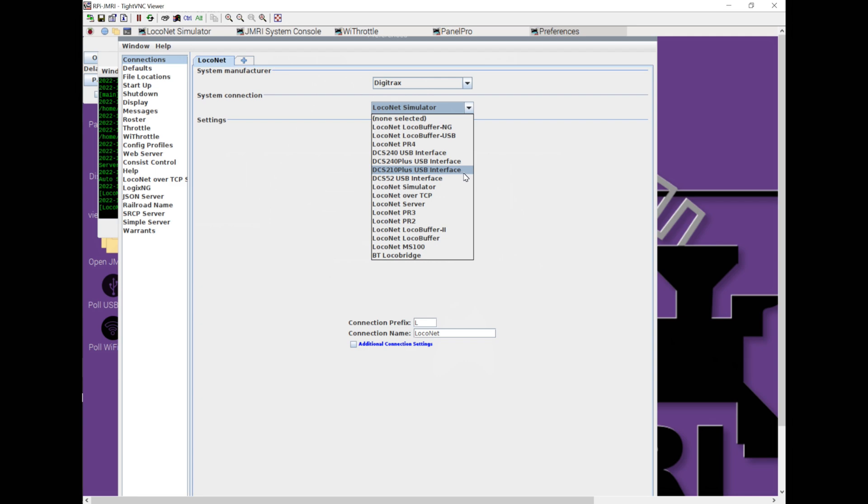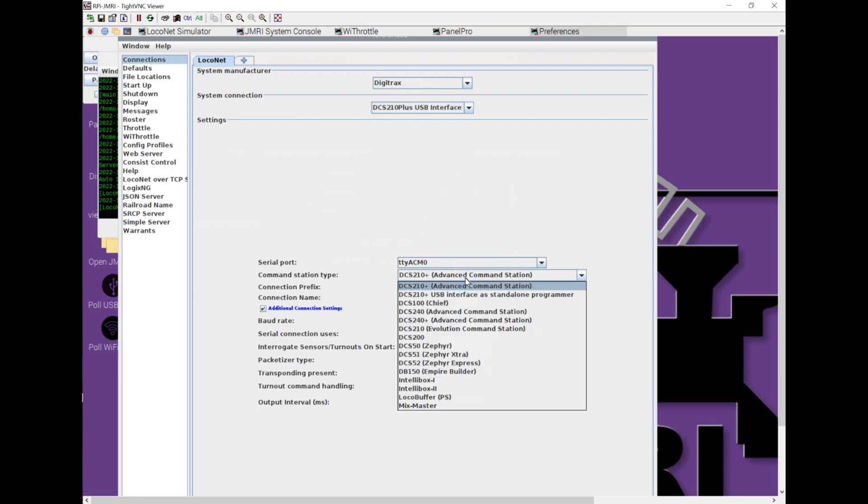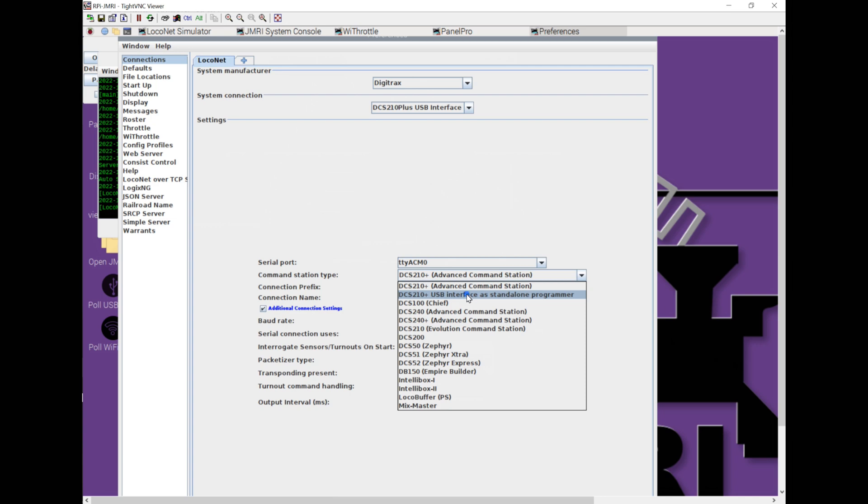Now, command station type - what's kind of cool with JMRI, depending on your perspective, is that you can use this just as a standalone programmer. If you wanted to, you could say all I want to use JMRI for is programming DCC decoders. The rest I'm going to let the Digitrax command station handle. I'm going to use my wireless throttles or plug-in throttles. All I want JMRI doing is giving me the ability to have a programming track. You pick command station type as USB interface, and that doesn't interfere with anything else Digitrax is doing over Loconet.